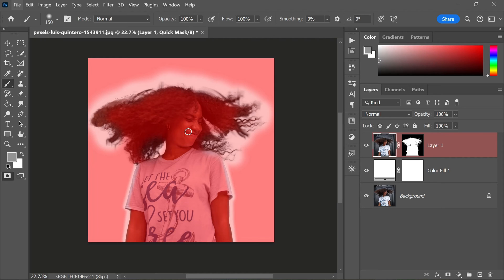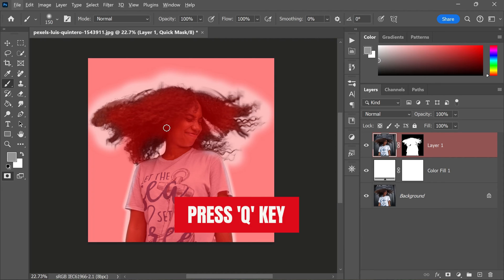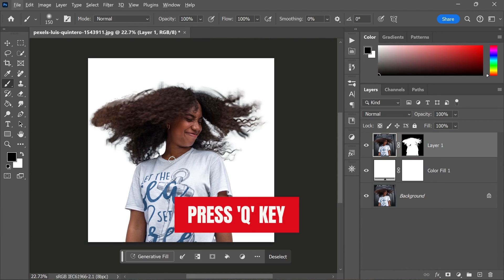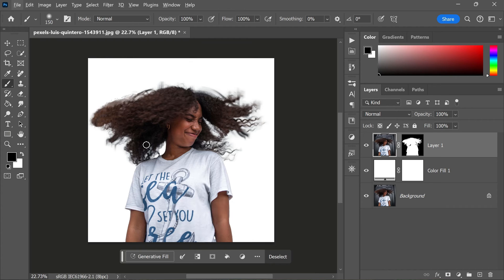Once you are happy with the results, press Q again to exit Quick Mask mode, indicating that you are back in normal selection mode.